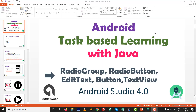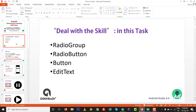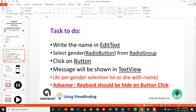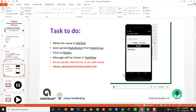Hello dears, welcome to Android task-based learning with Java in Android Studio 4.0. In this task we are going to deal with RadioGroup, RadioButtons, Button, and EditText. The task is: write the name in the EditText, select the gender from the RadioGroup, click the button, and a message will be shown in the TextView based on gender selection — 'he' or 'she' — with the name. An advanced requirement is that the keyboard should hide on button click.